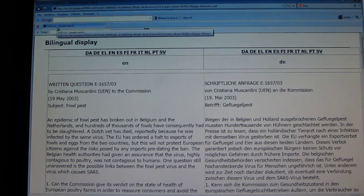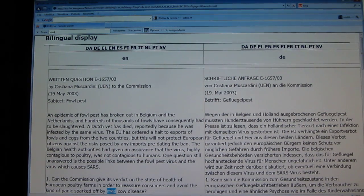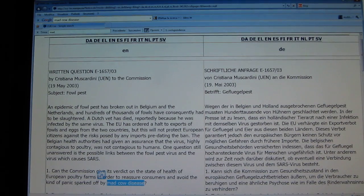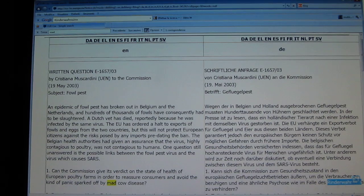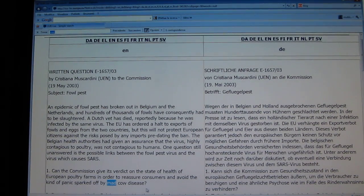We'll enter 'mad' — that's enough. We find the first instance on the left-hand side: 'mad cow disease'. Now on the right, we can see our translation. We have the English on the left and the German on the right. You could continue searching on the same page with Ctrl+F to find different instances of that term and double check the translation.